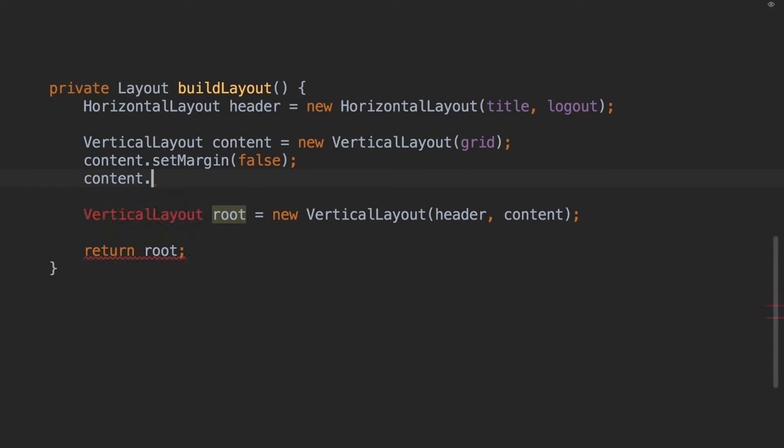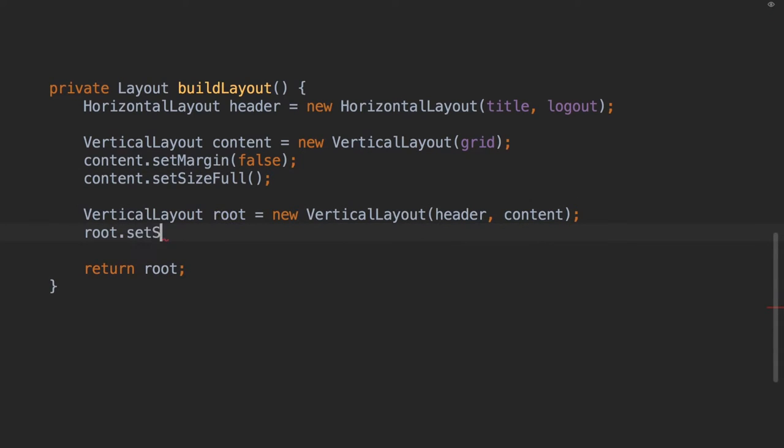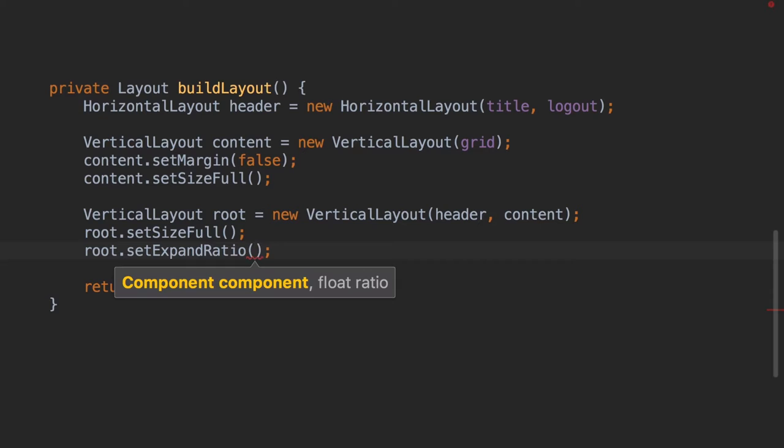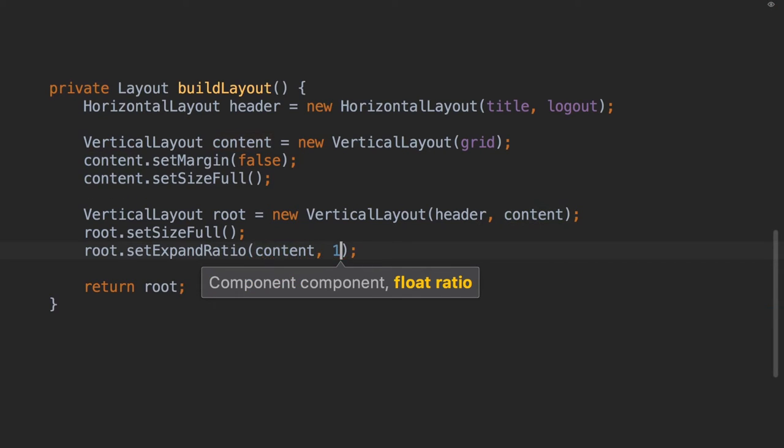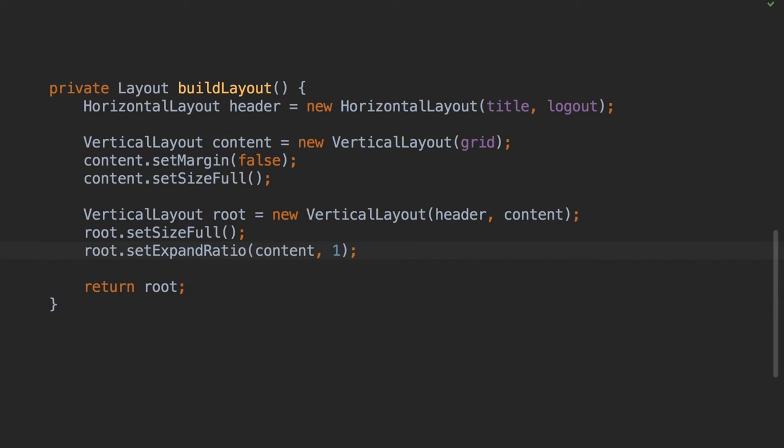With previous versions of Vaadin you solved this by using the setSizeFull method on the content and root layouts. You also had to set the expandRatio explicitly on the root layout.